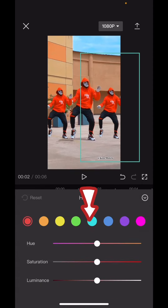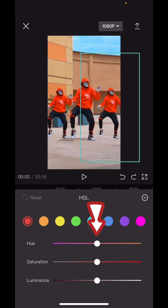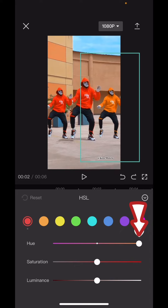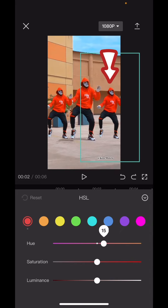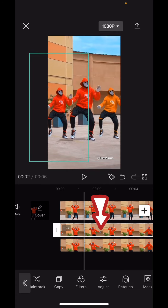To change the color of the clothes they're wearing, come down to 'Adjust,' click on it, and go straight to 'HSL.' Select the first color, then use the slider named 'Hue' — that's the slider you're going to adjust depending on the color you want the outfit to look like. Move it to your preferred position and see the color difference.